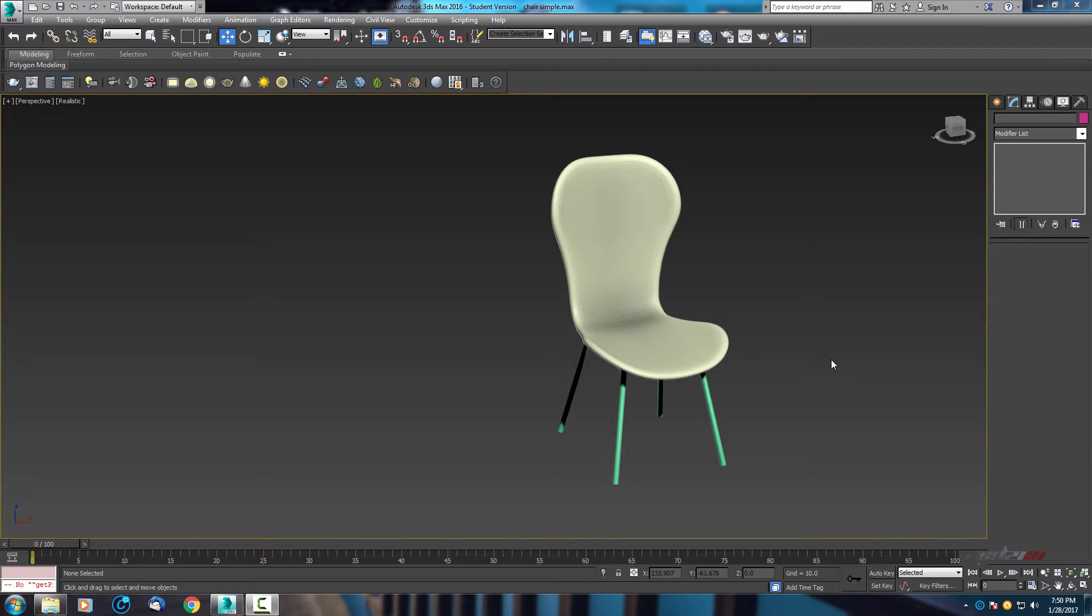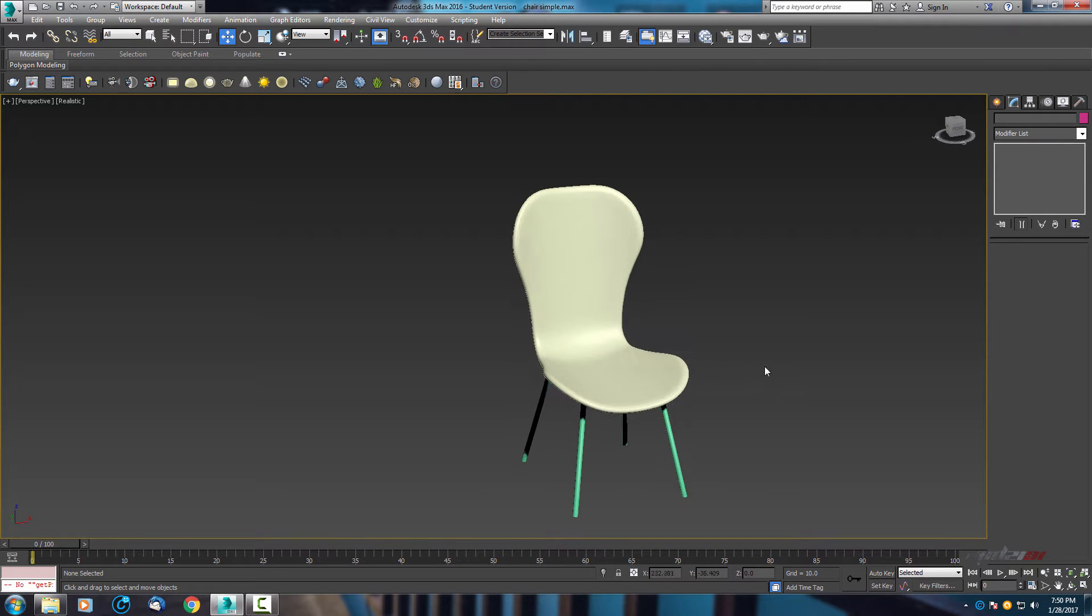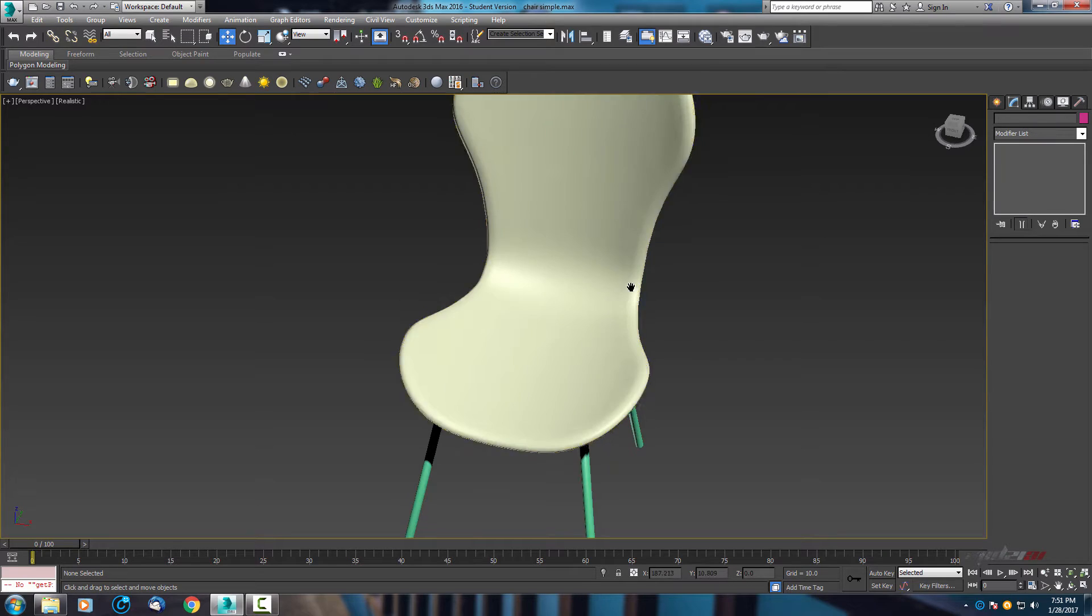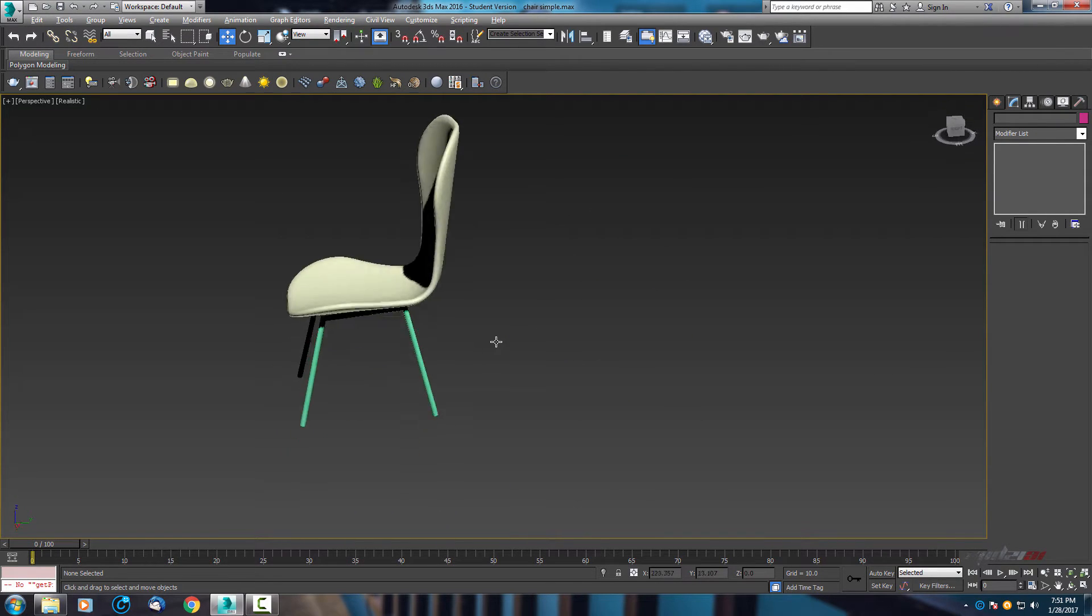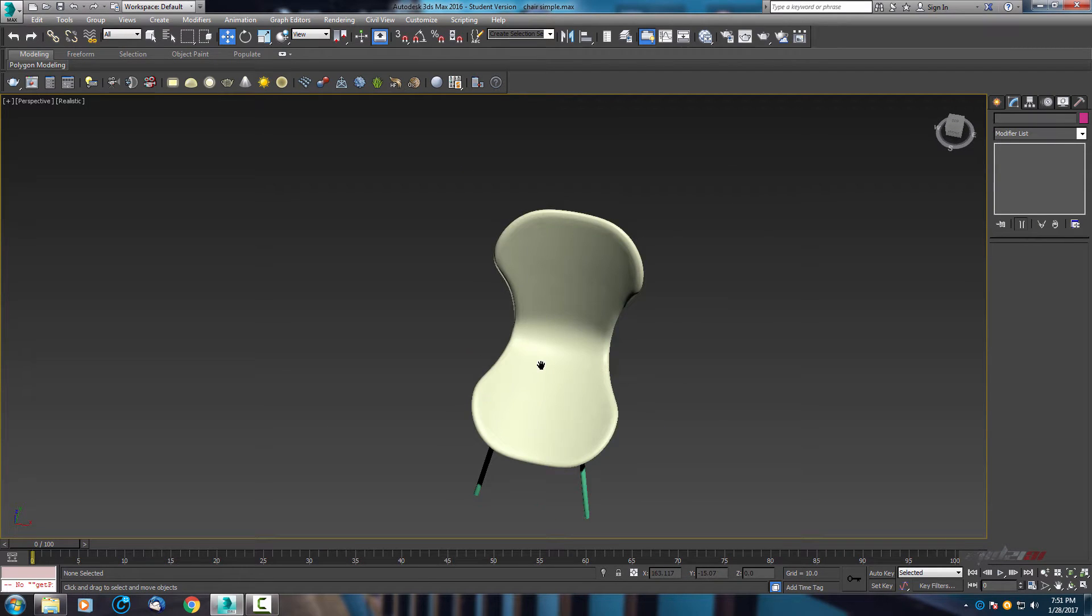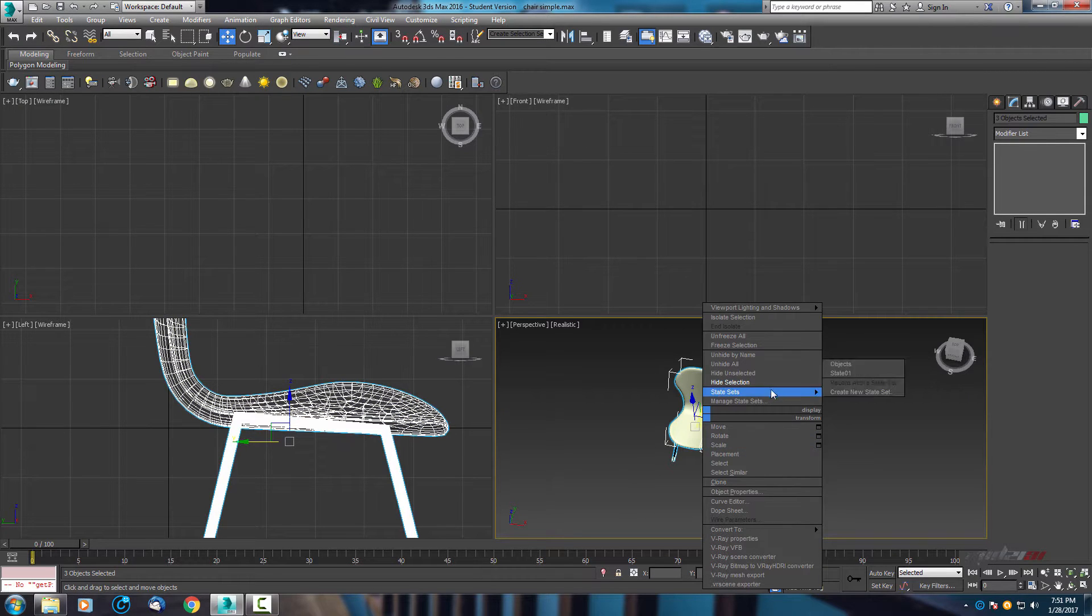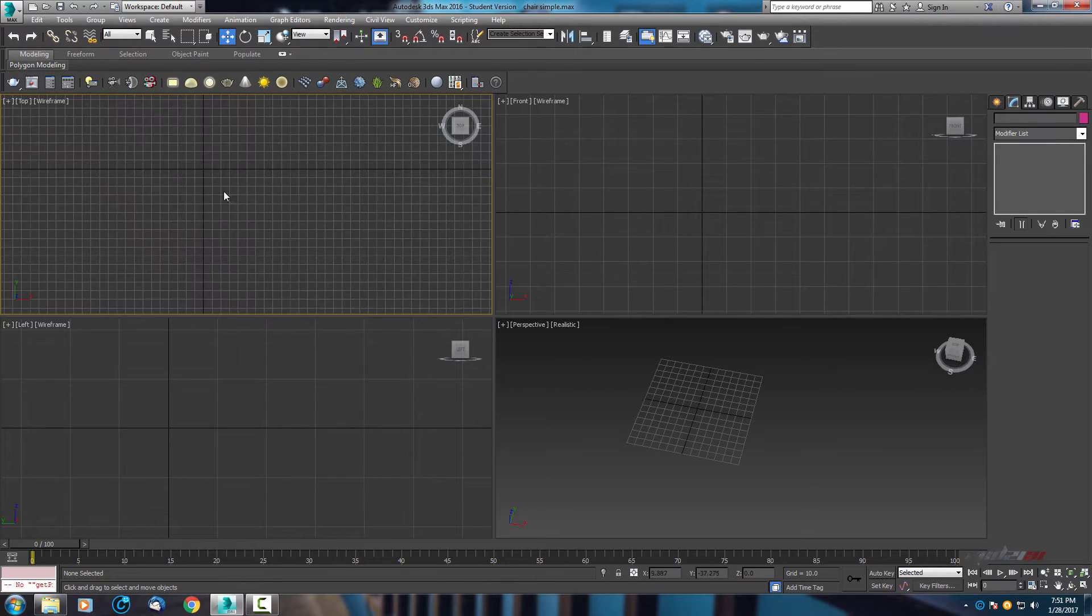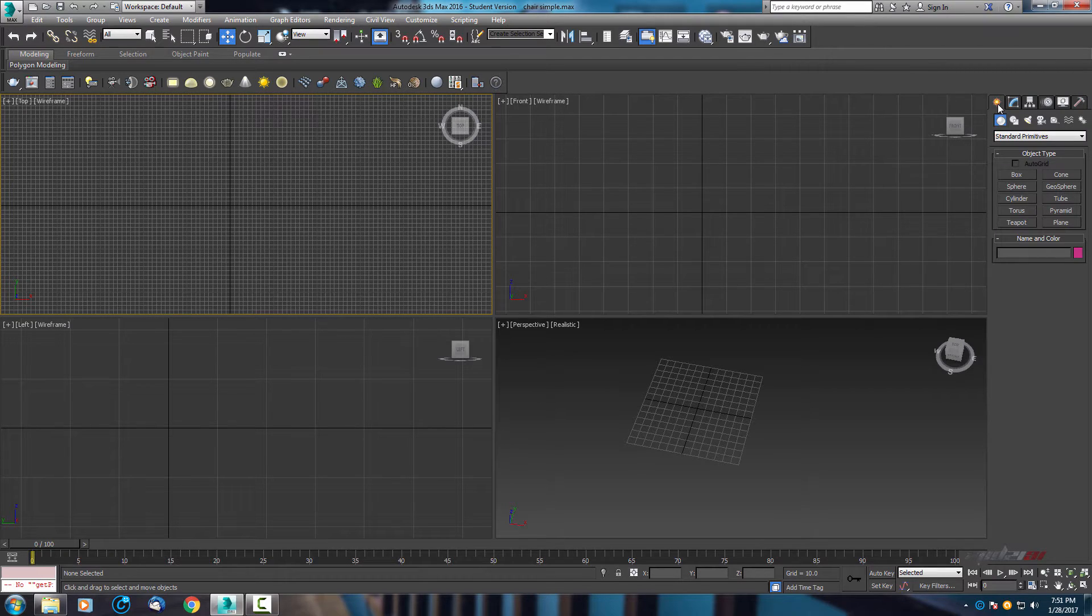Hello guys and welcome to the next 3DS Max tutorial. Today I will show you how to create a simple chair. As you can see here, we have the final result of this project, so it's not hard. Okay, let's go.